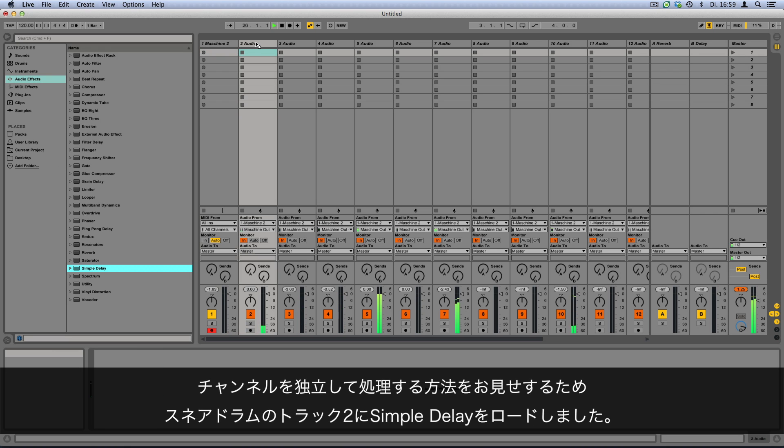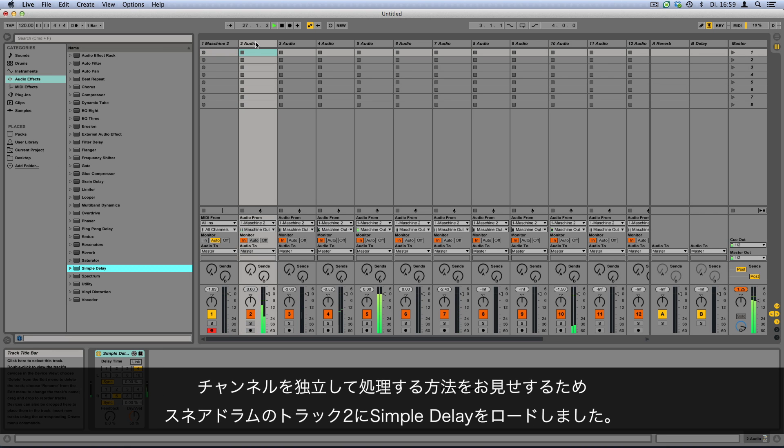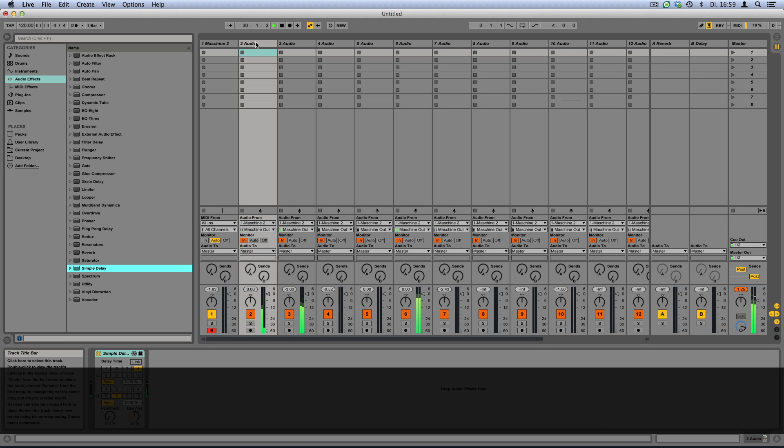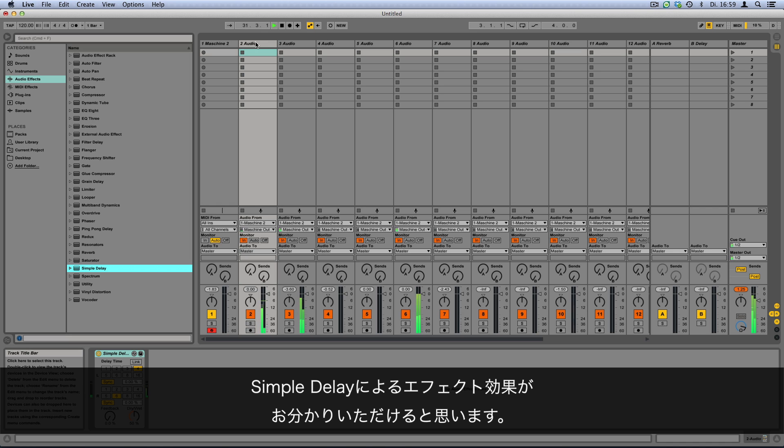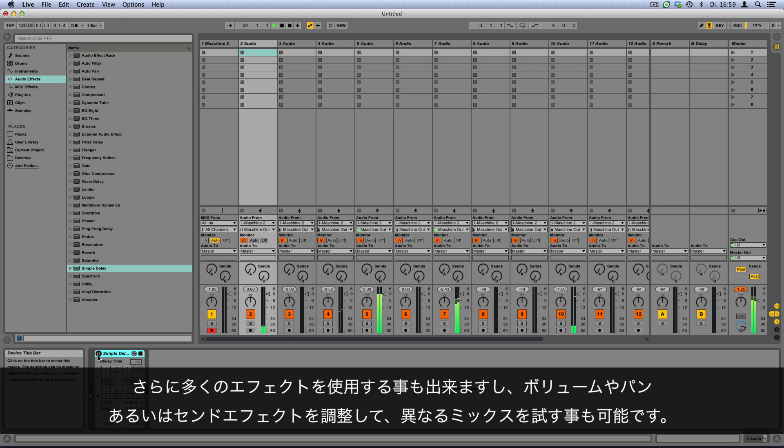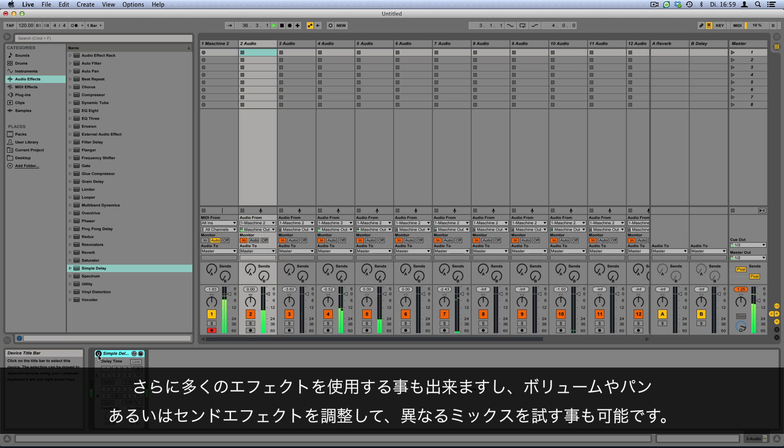To demonstrate how to process channels independently in Ableton Live, we're loading a simple delay onto track 2 which contains our snare drum. Now you can hear how this single sound is being affected by the simple delay. Feel free to continue to add more effects to your Maschine sounds, or try out different mixes by adjusting the volume and panorama, as well as send effect settings in Ableton Live.